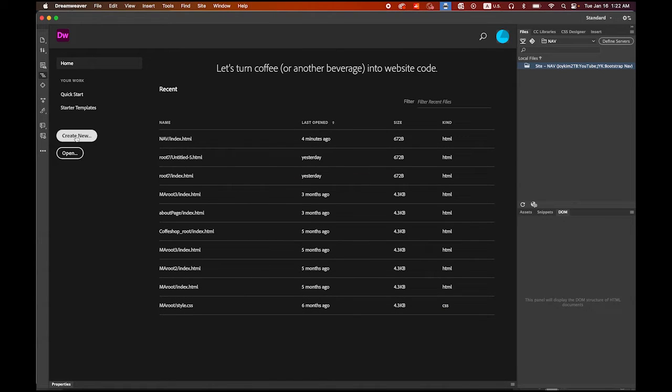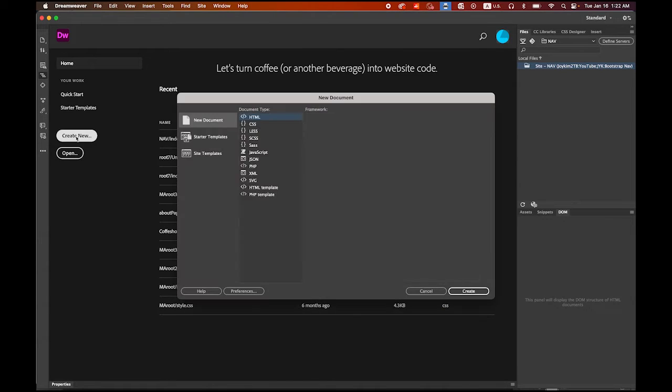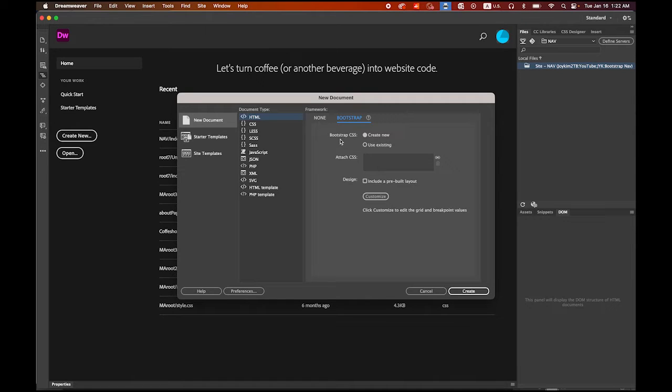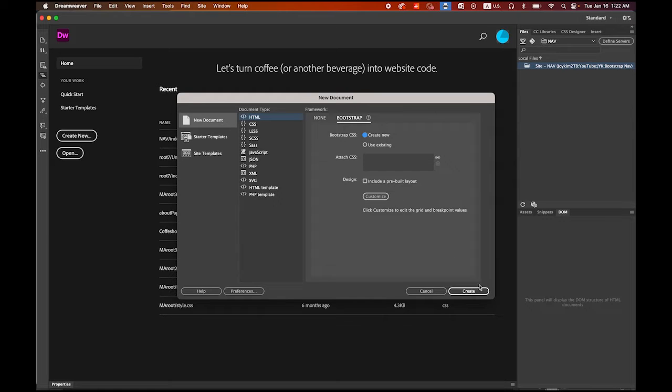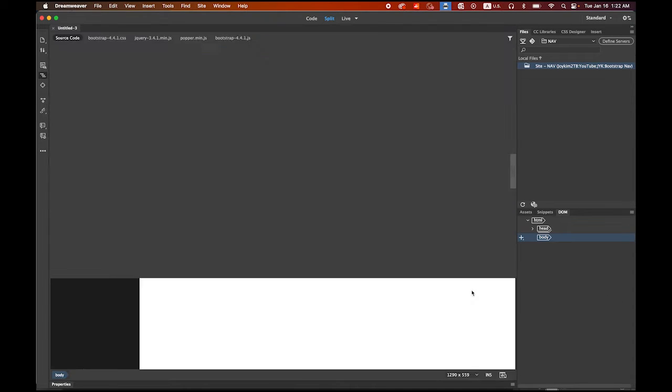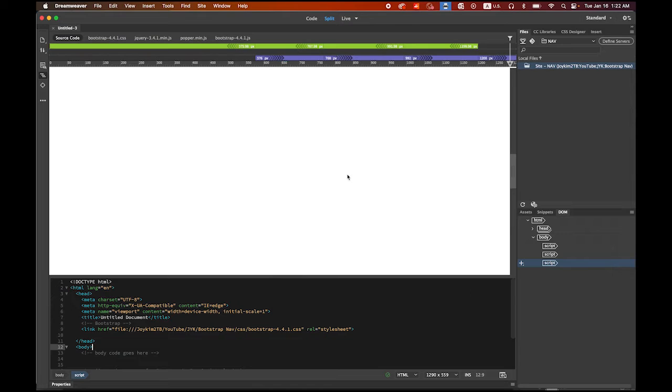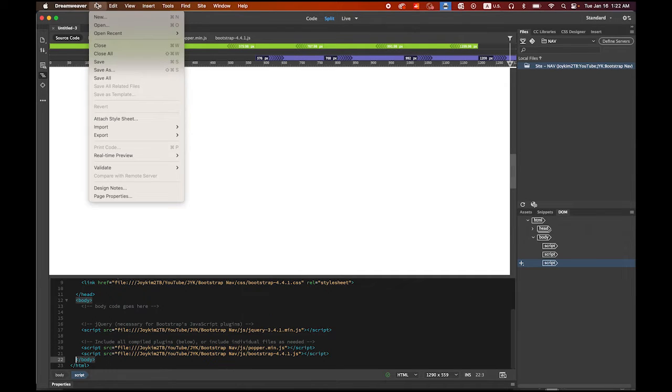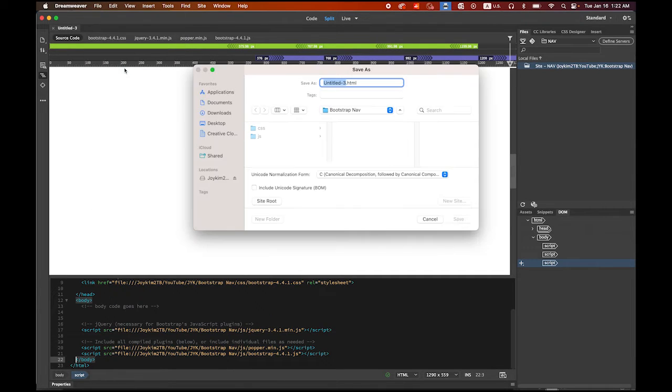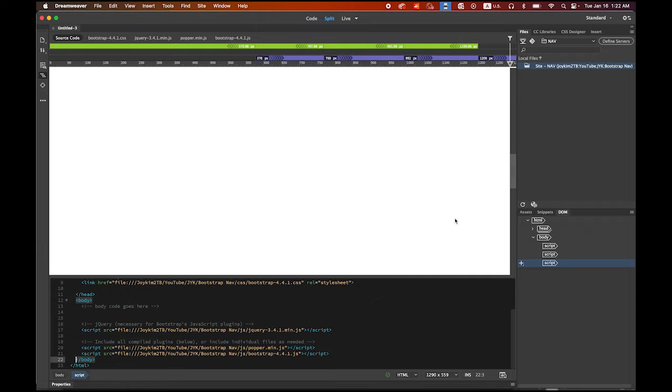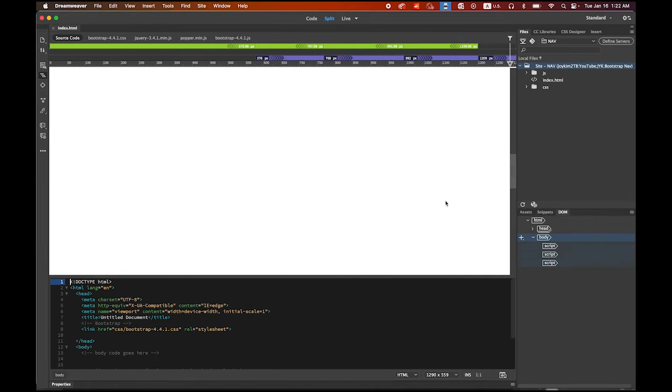Document type HTML, framework Bootstrap, and then Bootstrap CSS choose the other create new one and please uncheck include a pre-built layout. Now go to File, Save As. I'm gonna save this file as index.html so it will go to my bootstrap nav root folder. Save it.